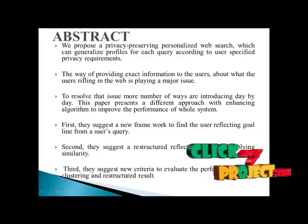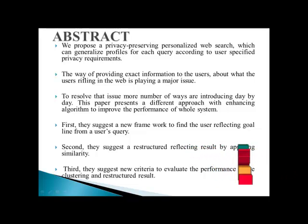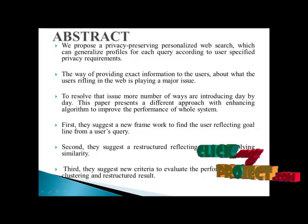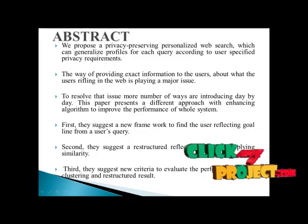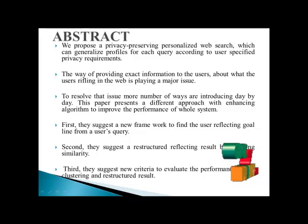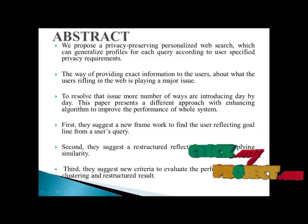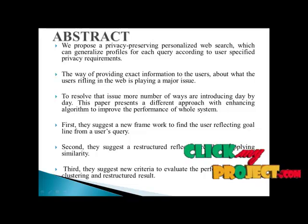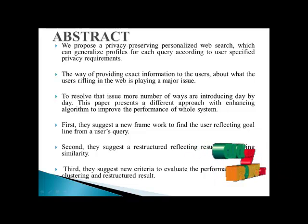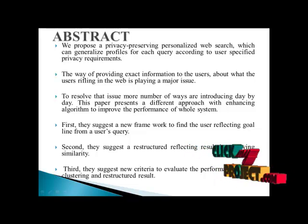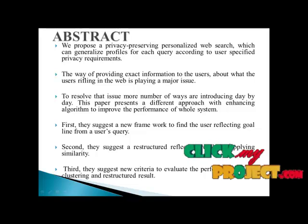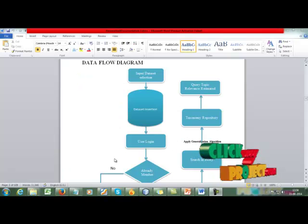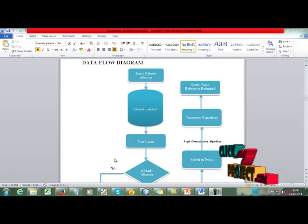This paper presents a different approach with enhancing algorithms to improve the performance of the whole system. First, they suggest a new framework to find the user-reflecting goal line from a user's query. Second, they suggest a restructured reflection by applying similarity values. Third, they suggest new criteria to evaluate the performance of clustering and restructured results.